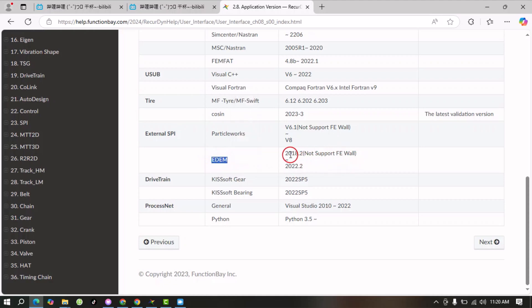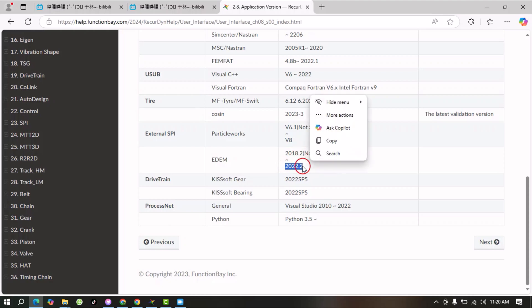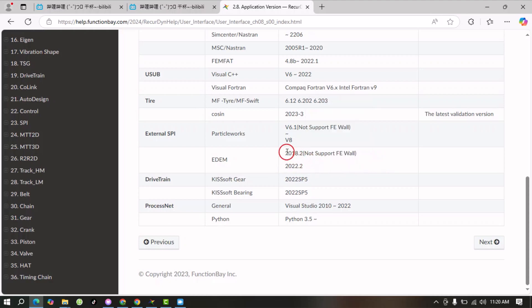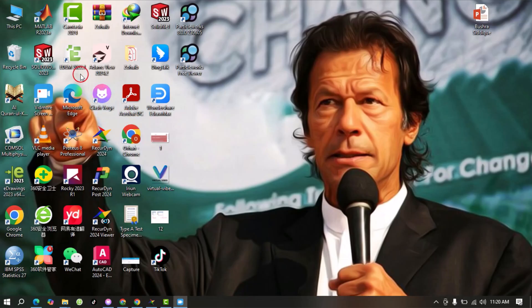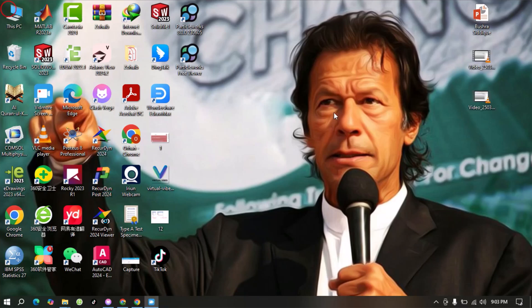From here we will go down and under External SPI we can see that there is EDM, and this Ricardine supports versions 2018.2 to 2022.2, so we must have EDM software between these. We may have 2018 or 2022 or between these two. From here you can see that I have EDM 22.1, so it means that this is fully compatible with our Ricardine 2024.